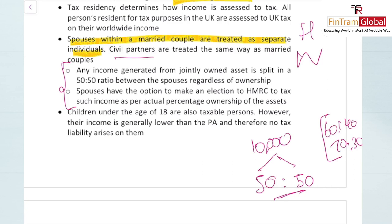Children under the age of 18 are also taxable persons. But in most cases, children usually earn income that is less than the personal allowance, so their income is usually not taxable.